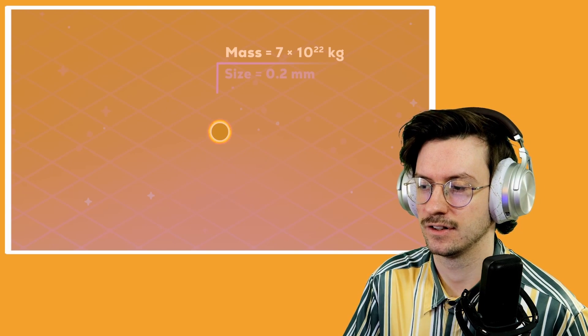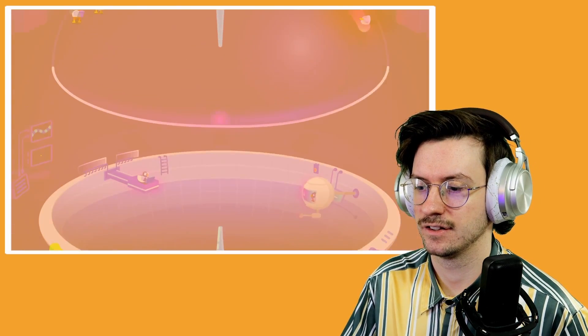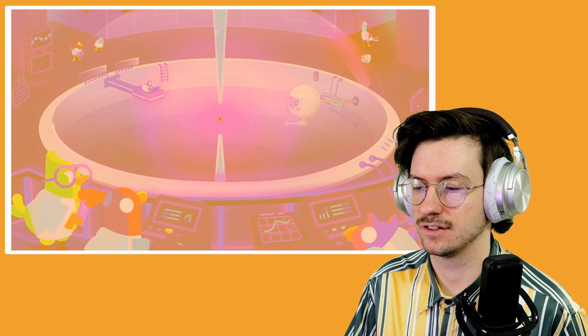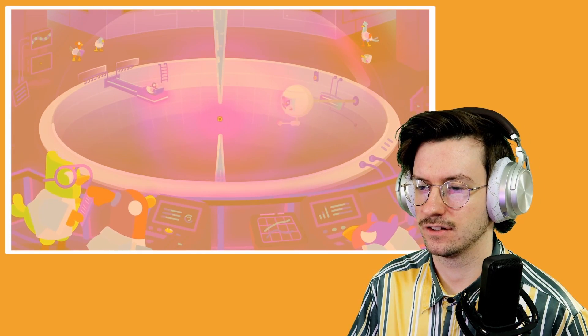Black holes can destroy everything, but can they be destroyed? What happens if we push physics to the absolute limit, maybe even breaking it and the universe in the process? Let's create a tiny black hole about the mass of our moon in the Kurzgesagt labs and try to rip it apart.